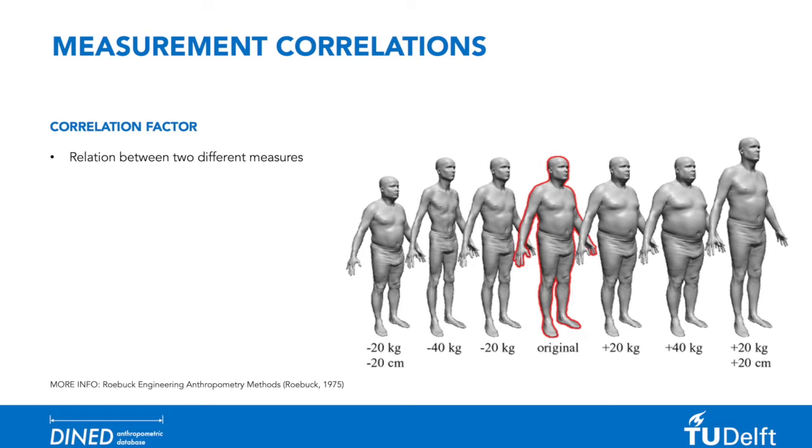This illustration shows that body weight can vary a lot between different subjects while stature remains the same. This is an example of a low correlation between the two measures.